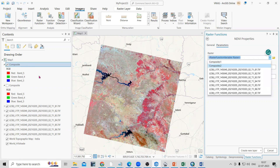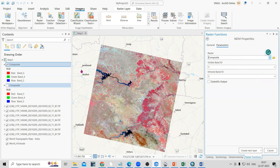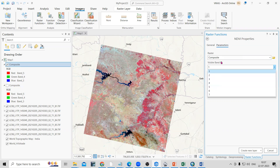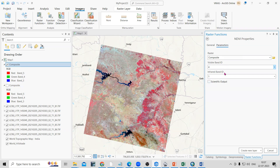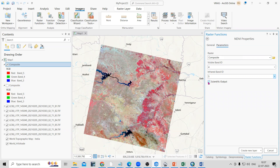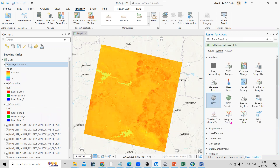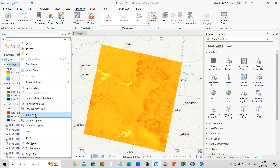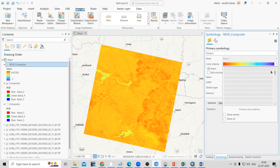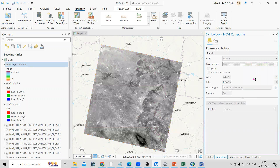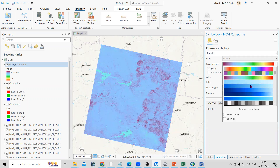Both composites are the same so you can take either one. For the band selection, set the visible band to band number 4 and near infrared to band number 5. Then click on Scientific Outputs and click Create New Layer — your NDVI layer will be generated. If you right-click and go to Symbology, you can change the color scheme to whatever you prefer.